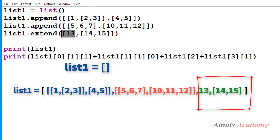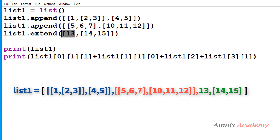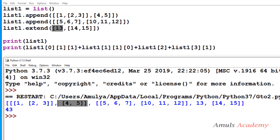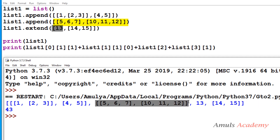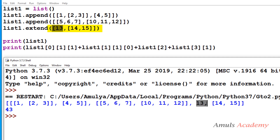So 13 is added separately, and 14 and 15 are added separately. The resulting list1 looks like this: the first appended value is the first element, the appended list is the second element as a single nested list, and then 13, 14, and 15 are added individually by the extend method.